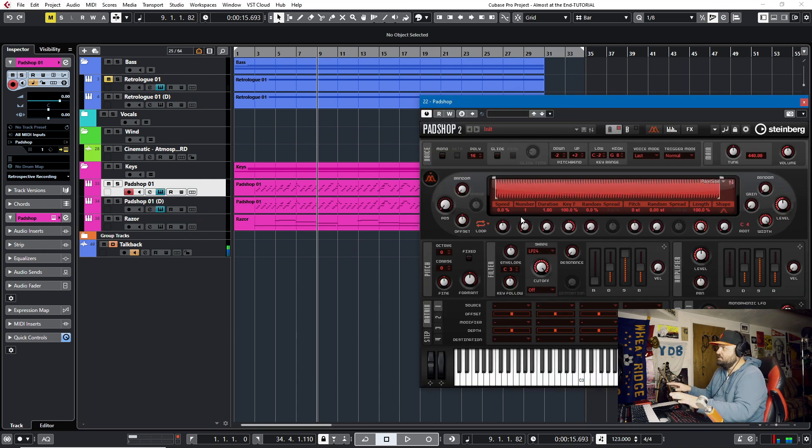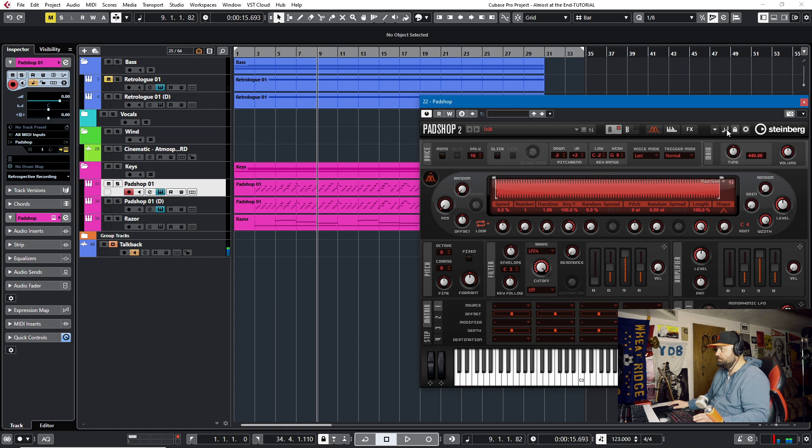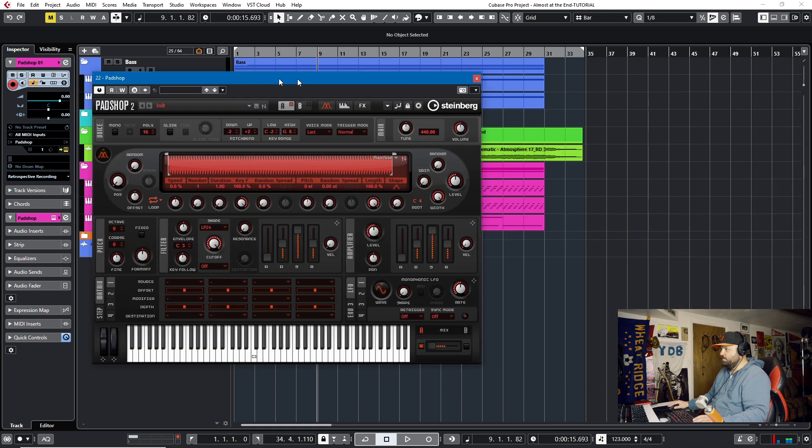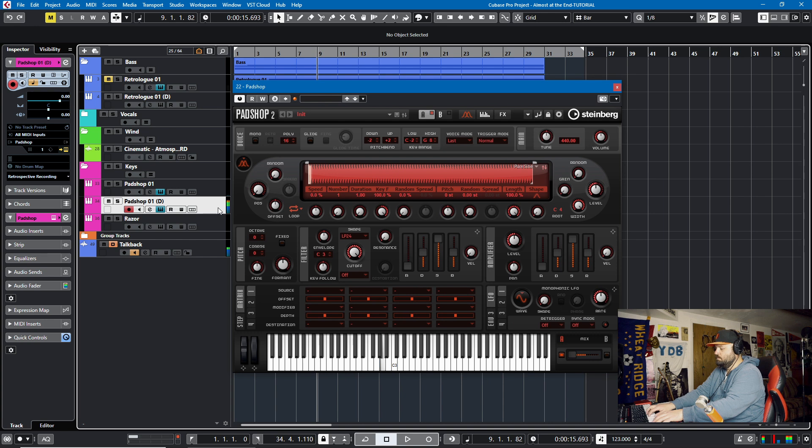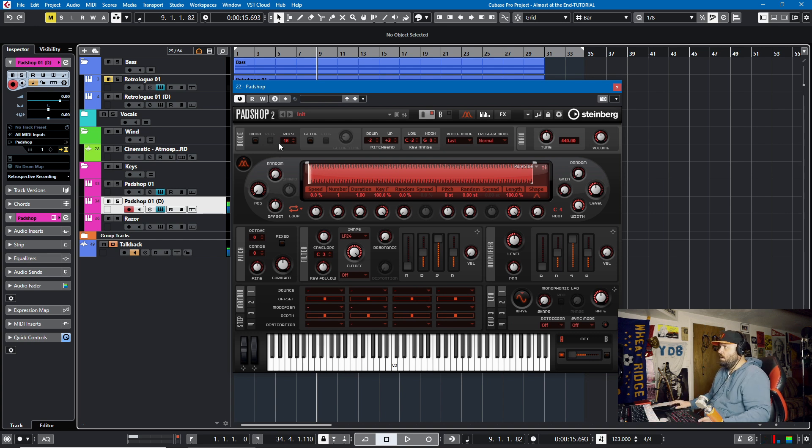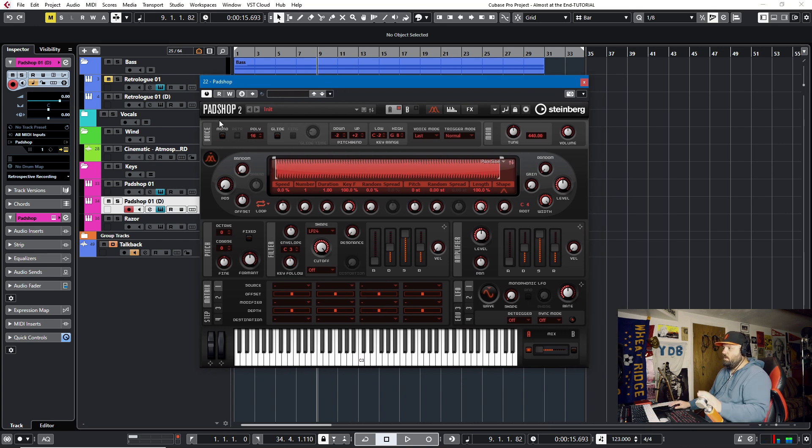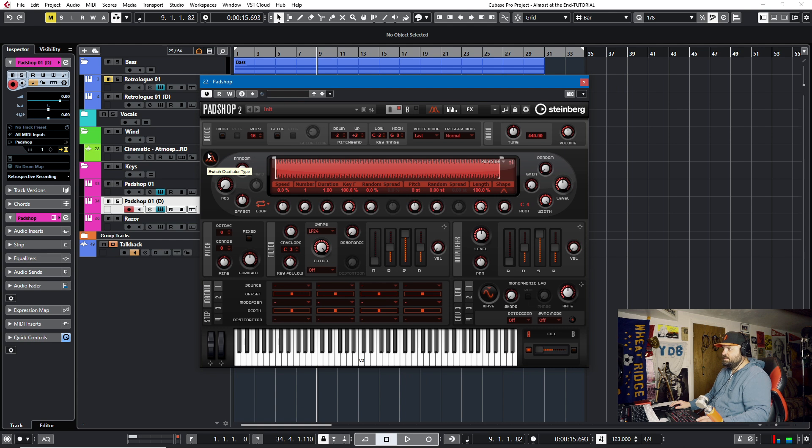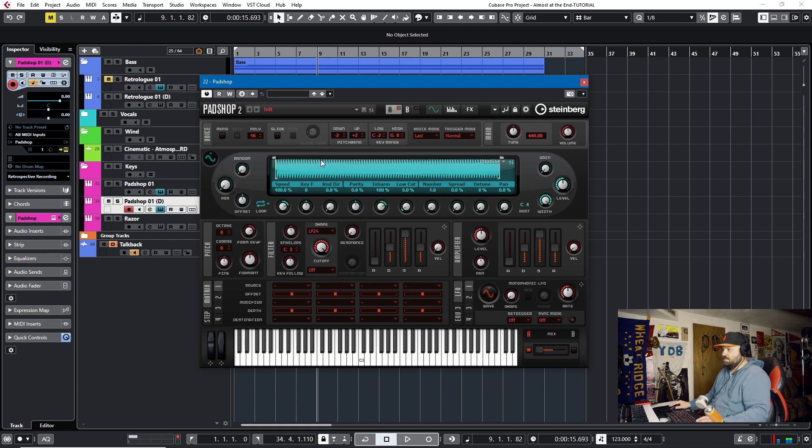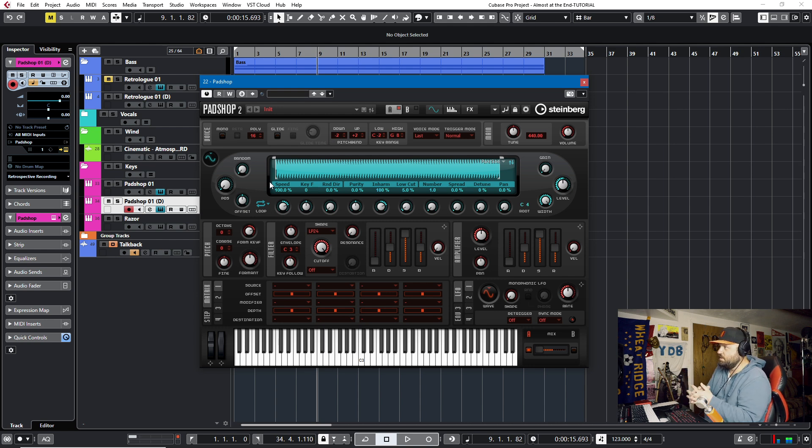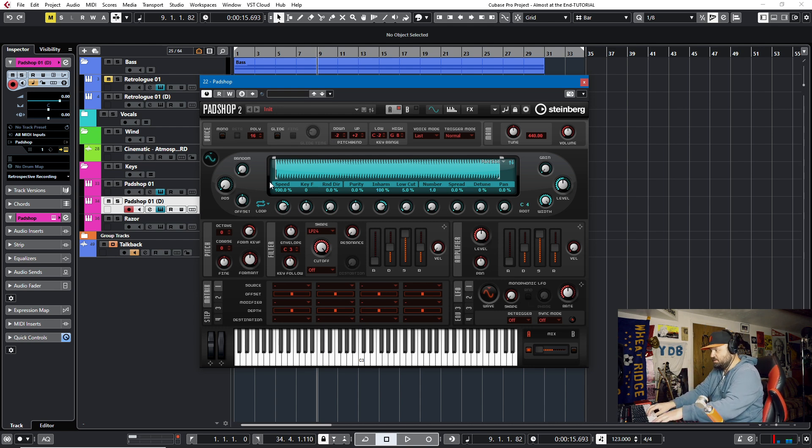So this is the initial patch of PadShop when you open it. Let me move it so you can see it. Okay, it sounds cool. But what I want to do is not use the granular synthesizer. Use this spectral oscillator. And this is just a sine wave as well. I love sine waves. There's no distortion in them.